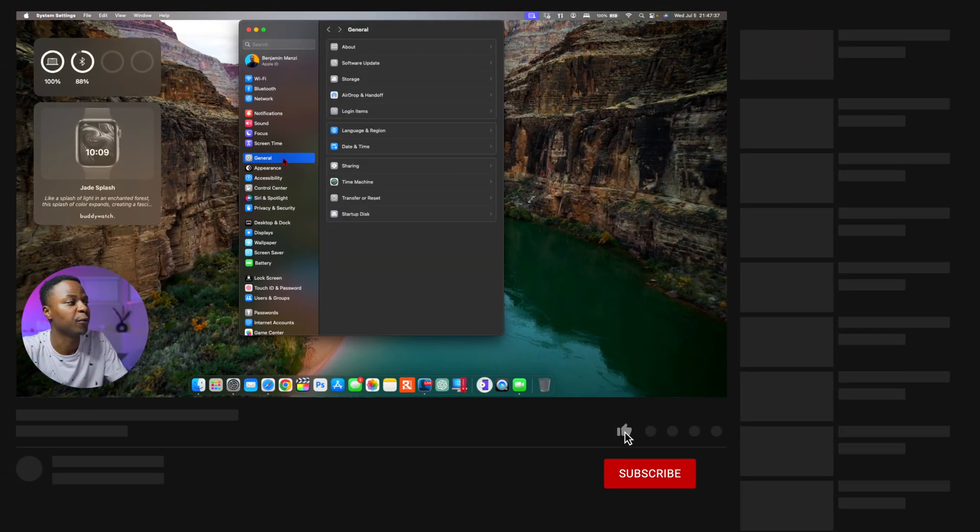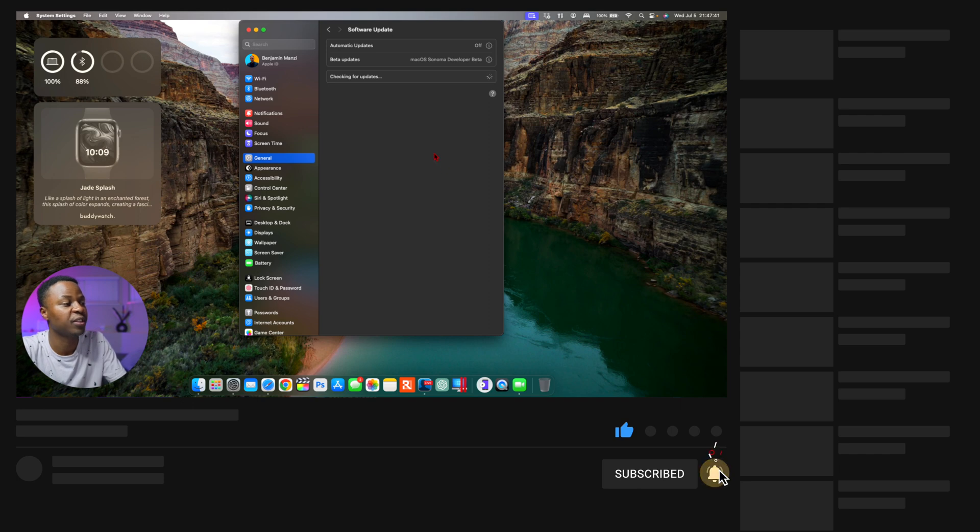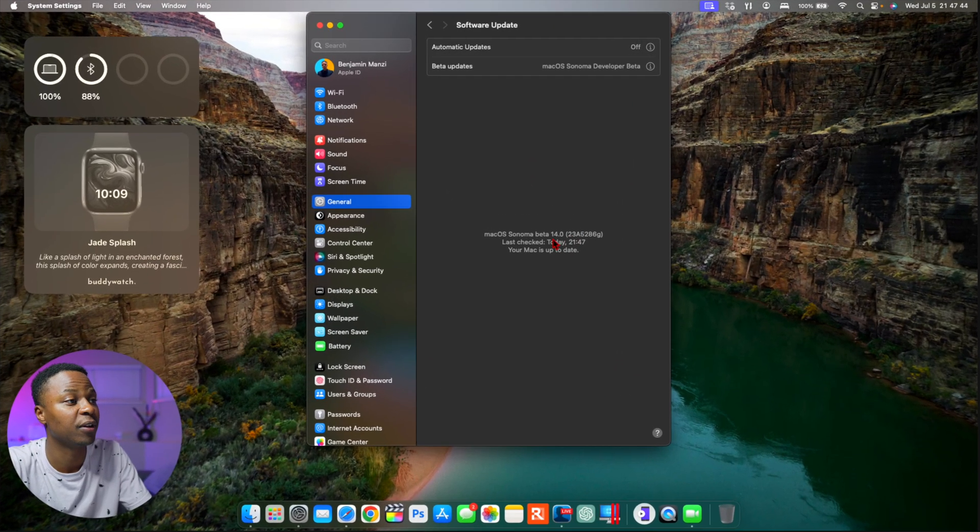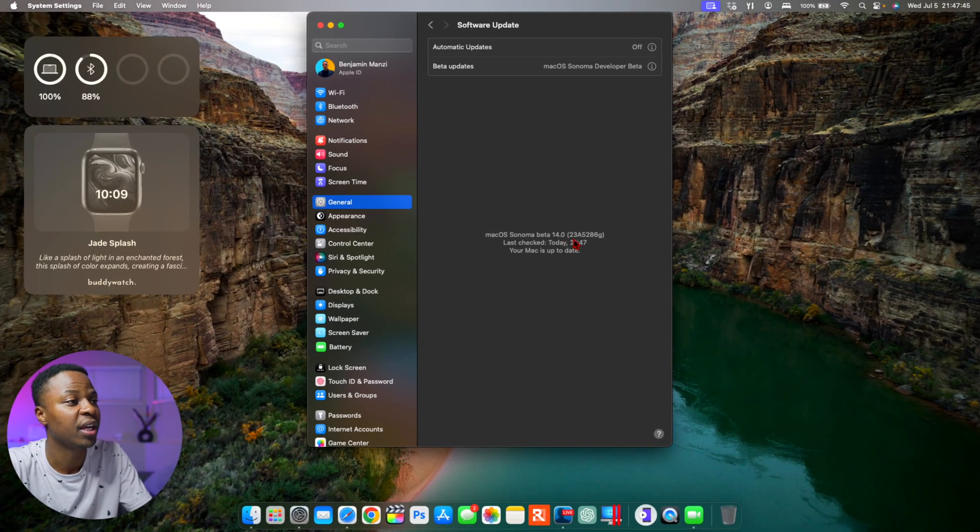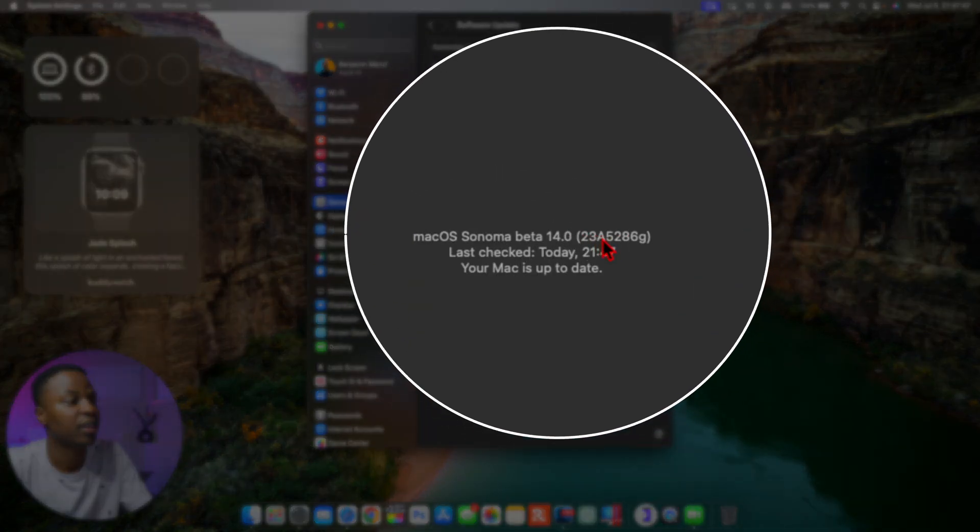If we go into General and go to Software Update, you'll be able to see the build number that we finally have on this developer beta 3, and you can see it there, it's 23A5286G.